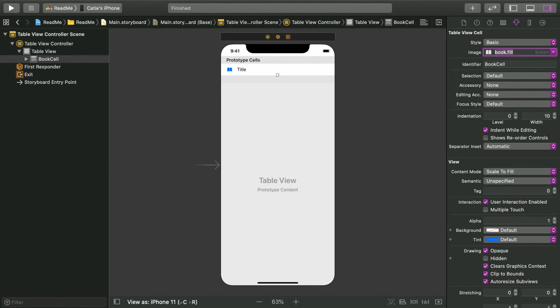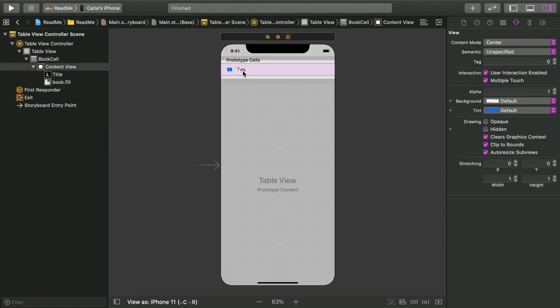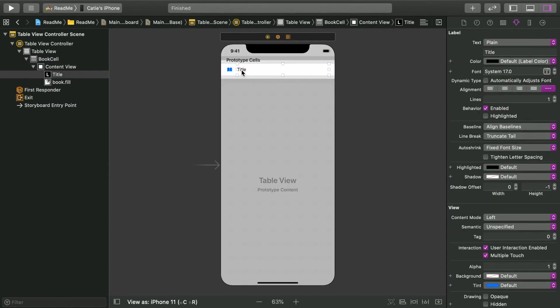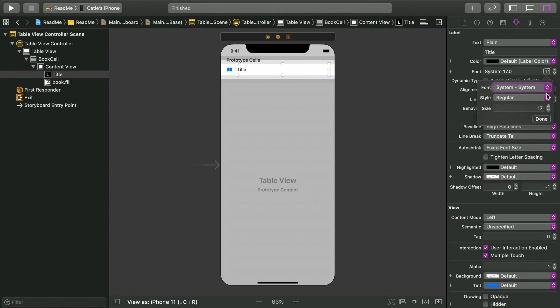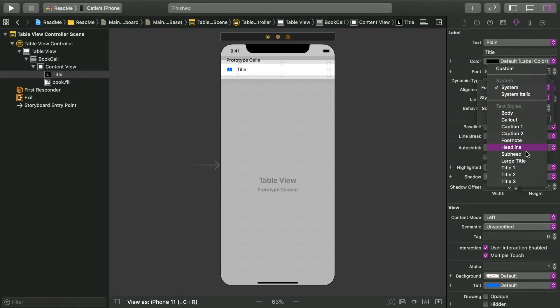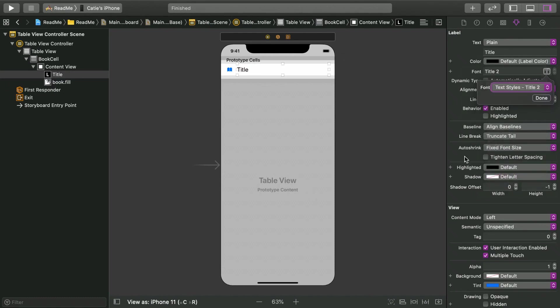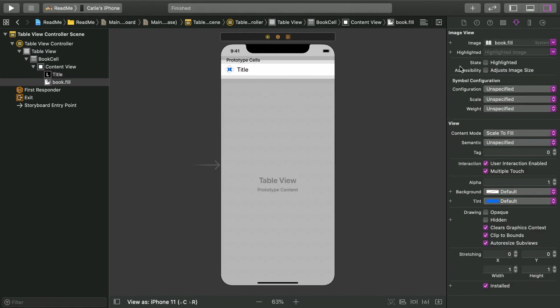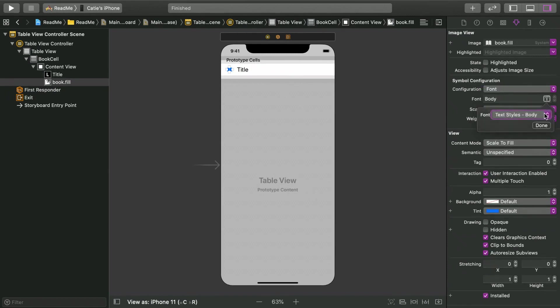Now we can configure both of those views just like you would any regular label or image view. Select the label and set the font to title 2. Select the image, change the configuration to font and the font to large title.